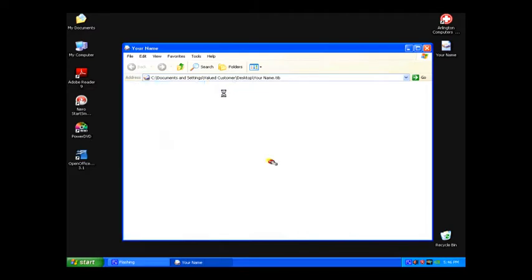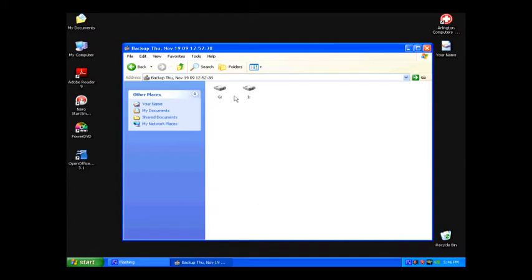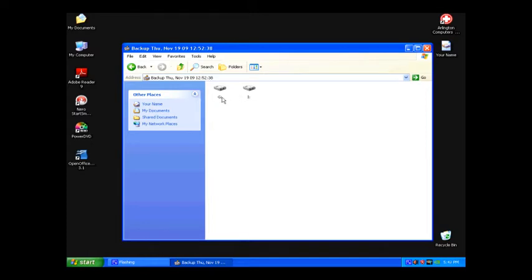That will show you the backup we've done and the day we did it on. Double-click on that and it will show you the partitions we recovered from your hard drive. There could be one, two, or three of these partitions, but we want the one that has our Documents and Settings folder.